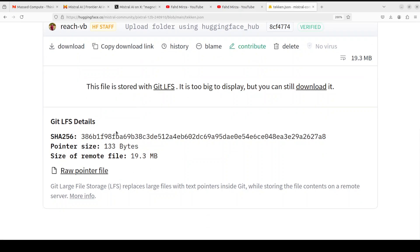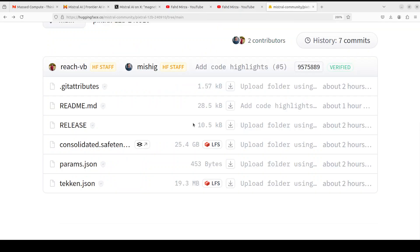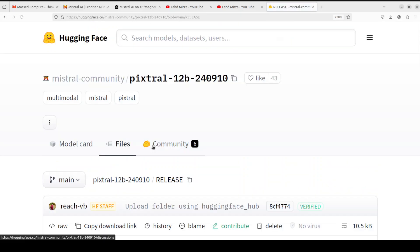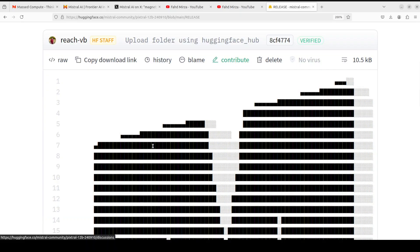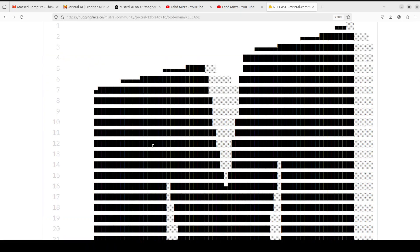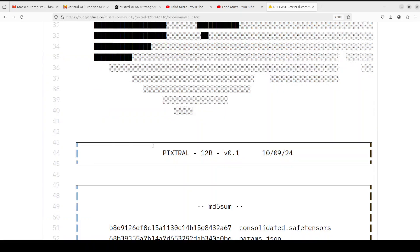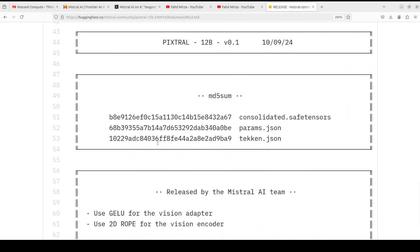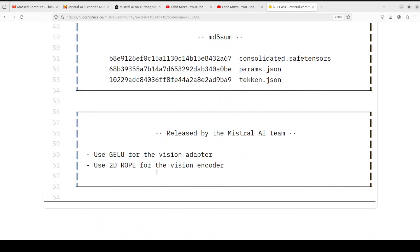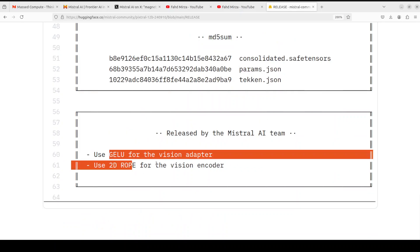If you go back to the files there are a few other tidbits you can check. Maybe you could go to the tokenizer JSON. If you click on the release notes, you see Mistral Pixtral 12 billion, this is a checksum.